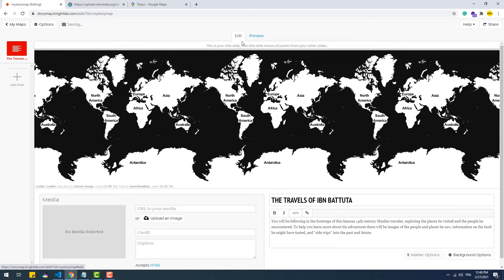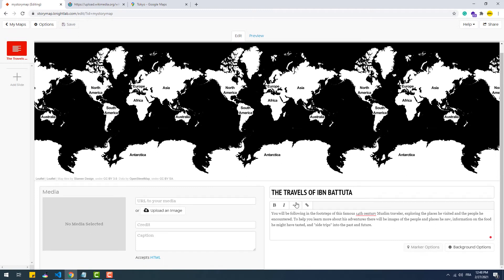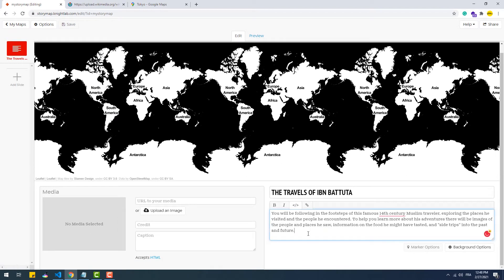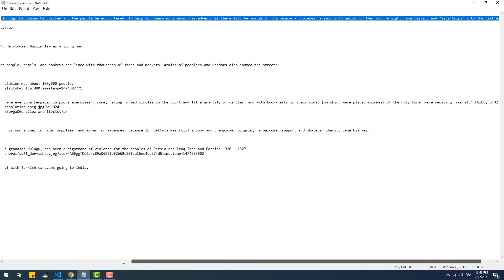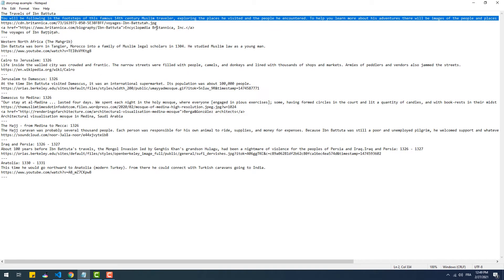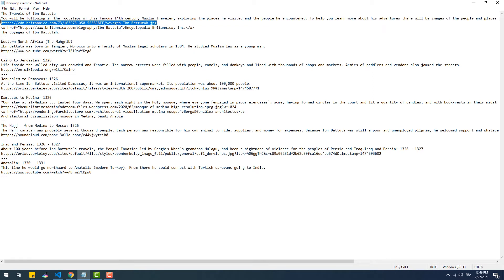We can use HTML code in those fields, so here for example we can add a node by making a span with a special class which is vco-node, just to differentiate it from other text. Then we have the media section in which we can add a variety of media types to the presentation such as YouTube videos, audio samples from SoundCloud, pictures, tweets, etc.